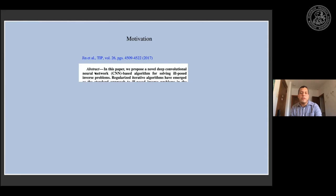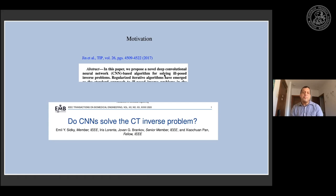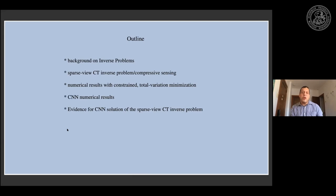For example, here is the first line in the abstract of a paper from Transactions on Image Processing: 'In this paper we propose a novel deep convolutional neural network based algorithm for solving ill-posed inverse problems.' We've seen lots of these papers, but when we look inside we don't really see the evidence that this is actually happening. We see a lot of nice images, but the evidence for actually solving the inverse problem seems to be lacking. This prompted us to do our own investigation, and we finished a paper last year called 'Do CNNs Solve the CT Inverse Problem?'